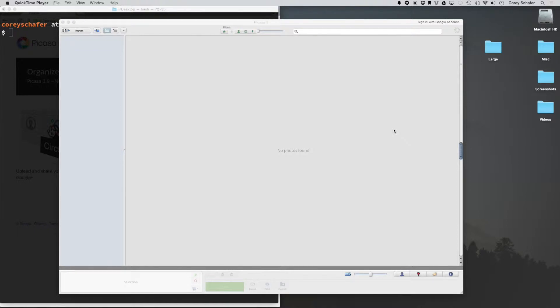Hey everybody, how's it going? In this video, I'm going to show you how to resize multiple images all at once, really quickly and easily, using Google Picasa.